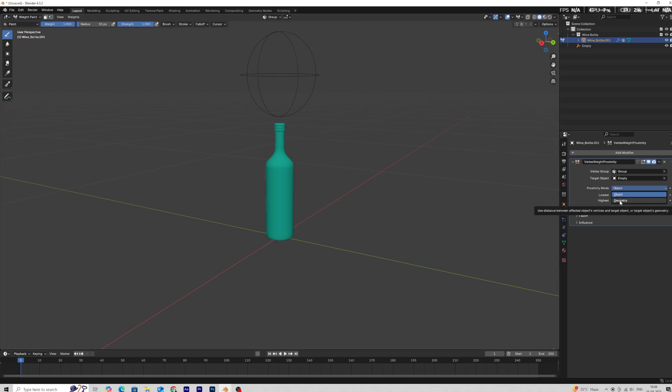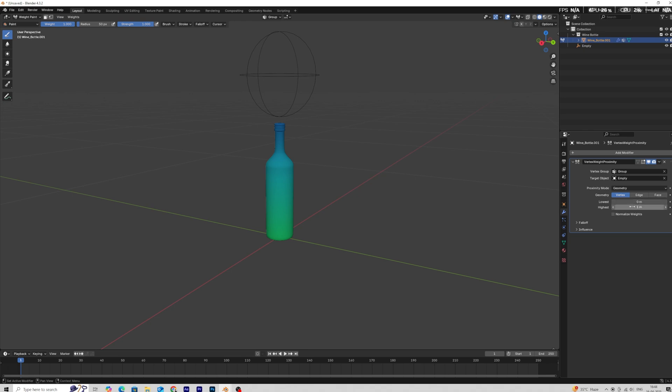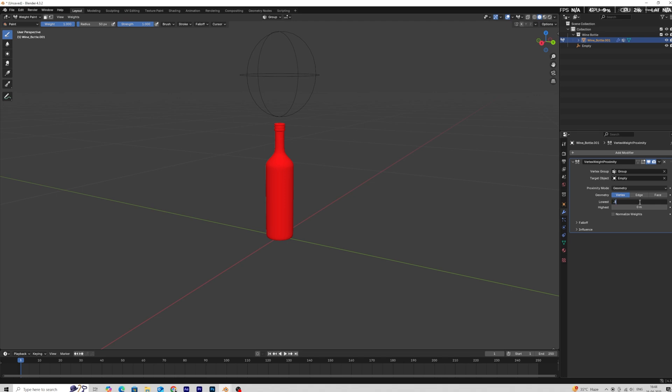Change the proximity mode from object to geometry. We're also going to change our values, the highest value set to 0 and lowest value set to 0.3.